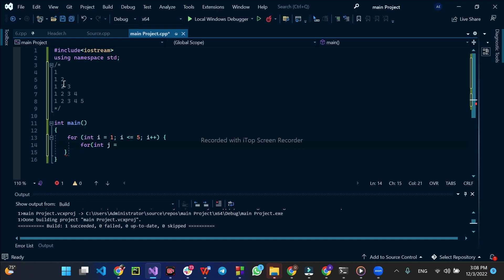As you can see, print your middle book. So j is done or equal to i, j plus plus.